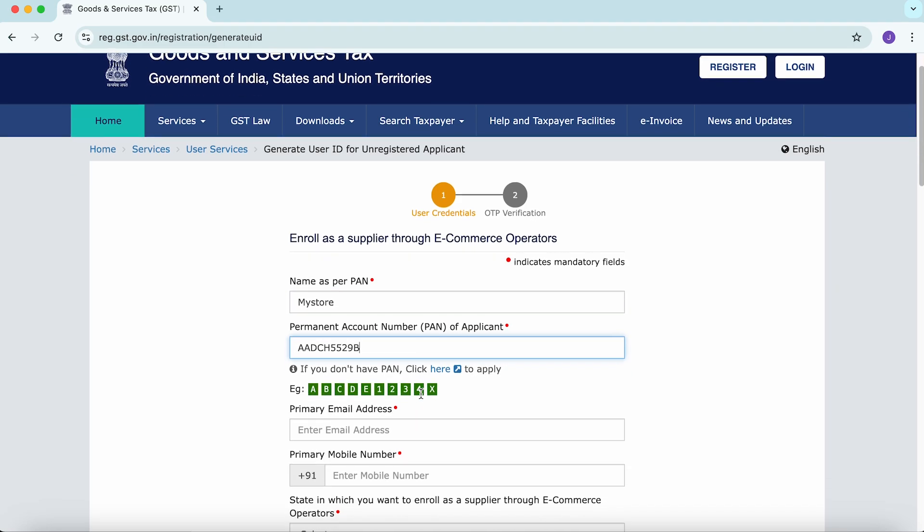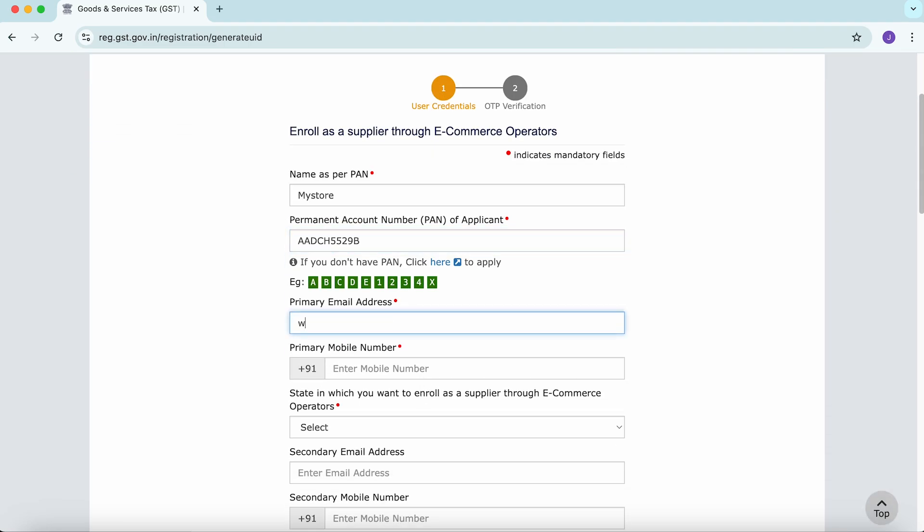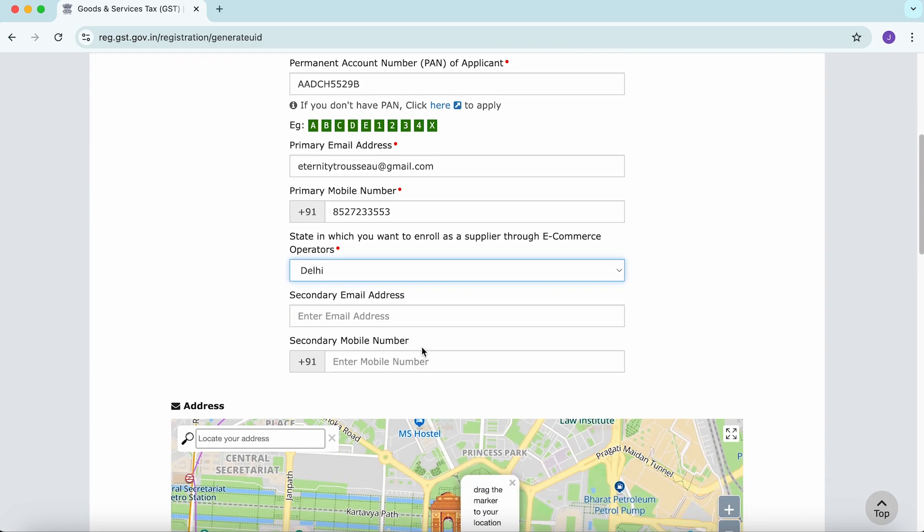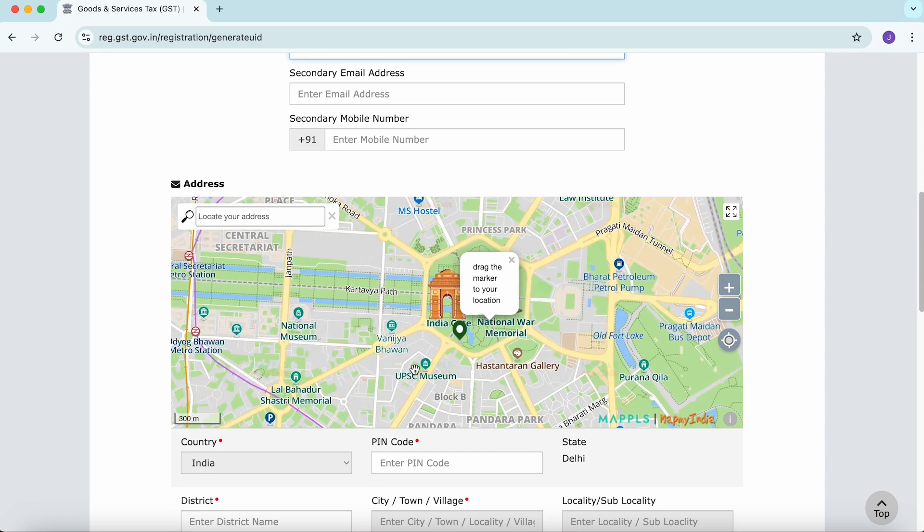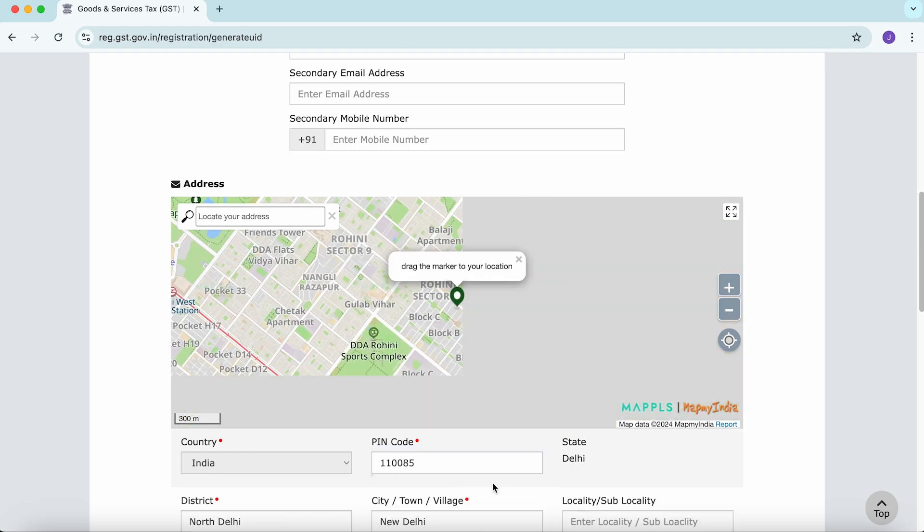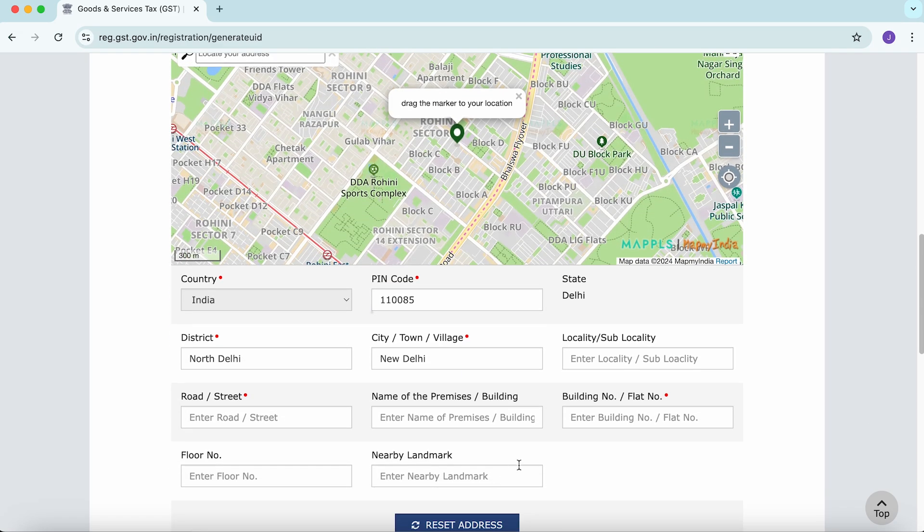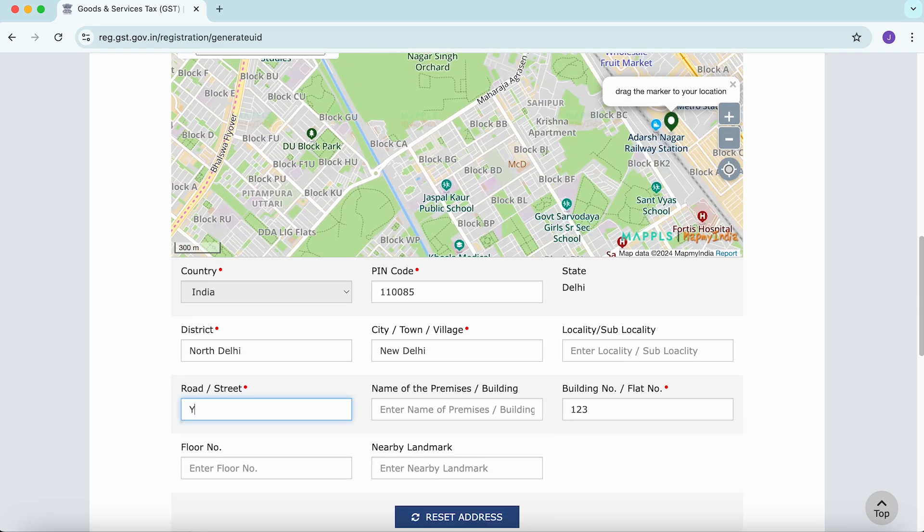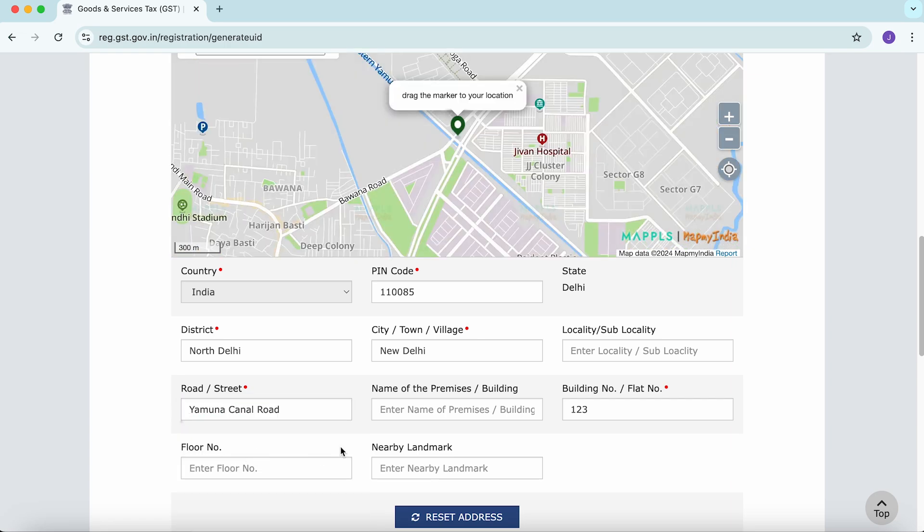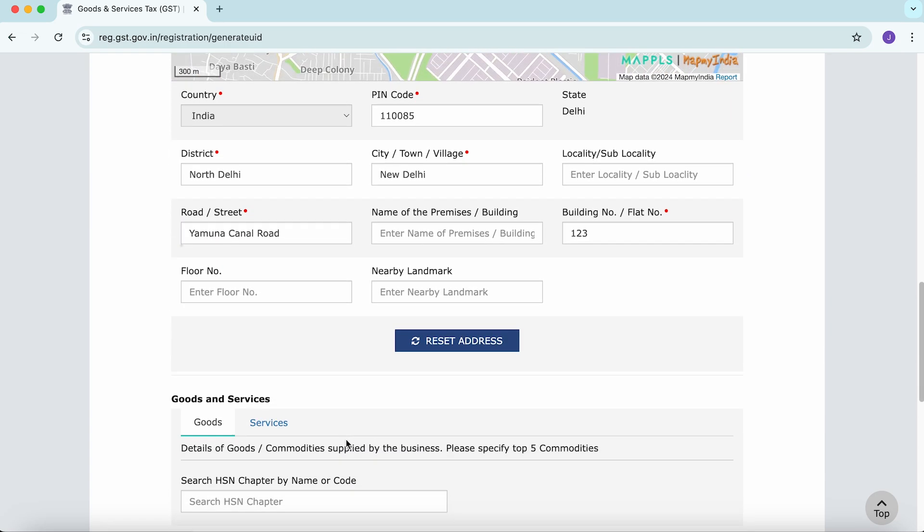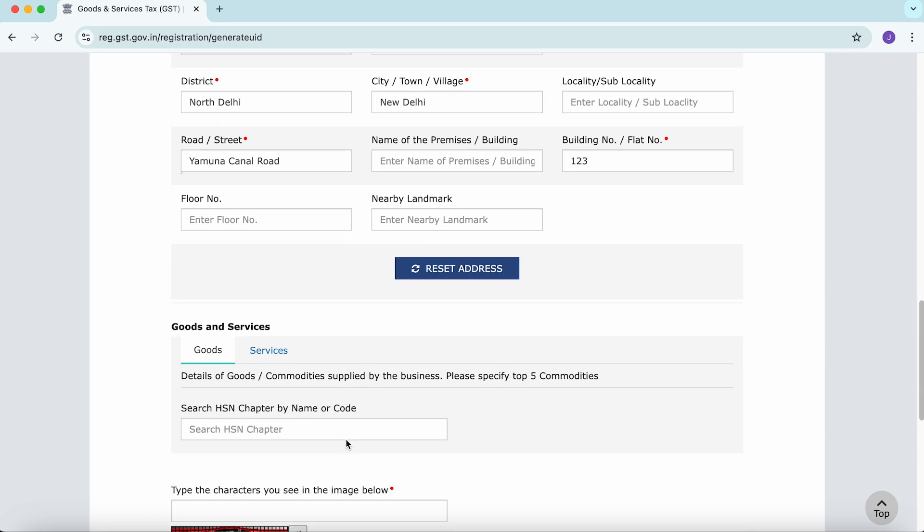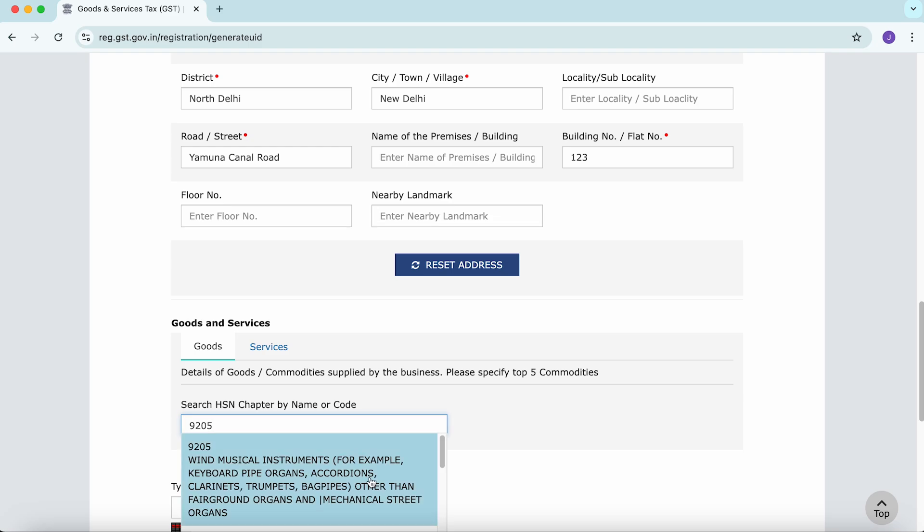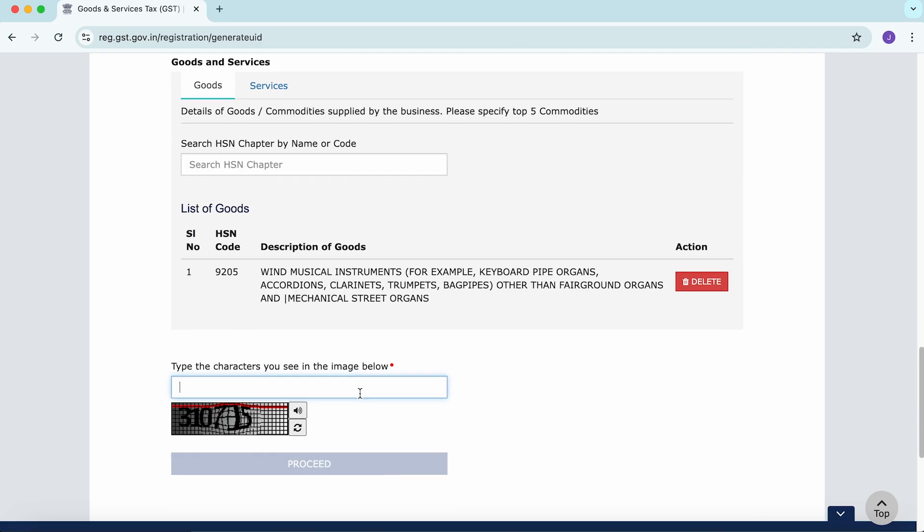PAN details, email ID, mobile number, state where you want to operate, complete address, HSN code, and the CAPTCHA.